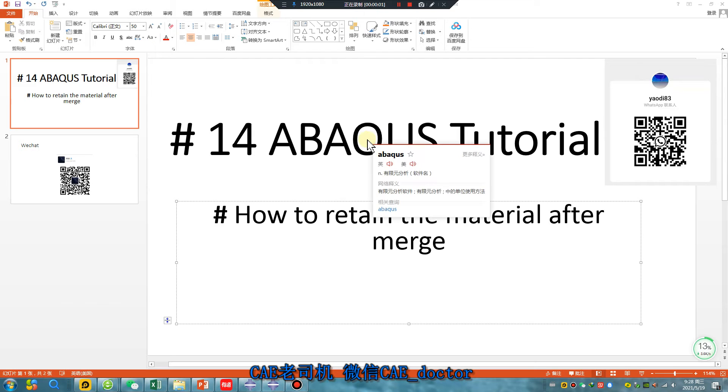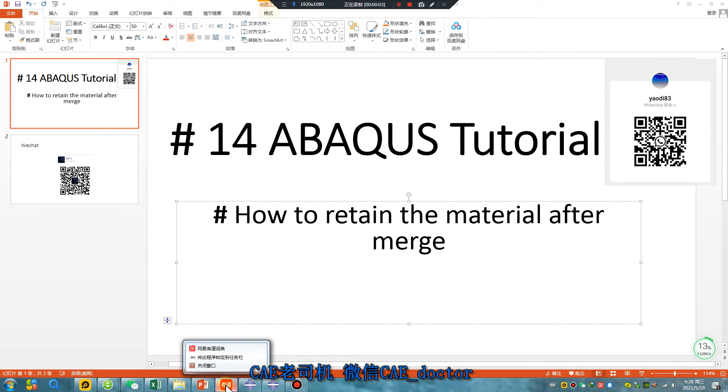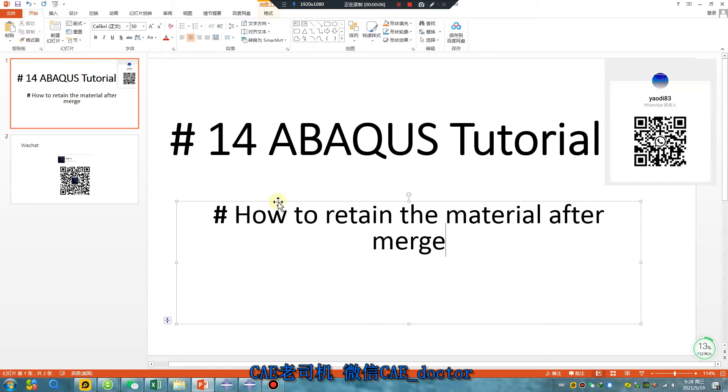Good morning everyone, welcome to Study Abacus Tutorial 14: How to retain the material after merge.